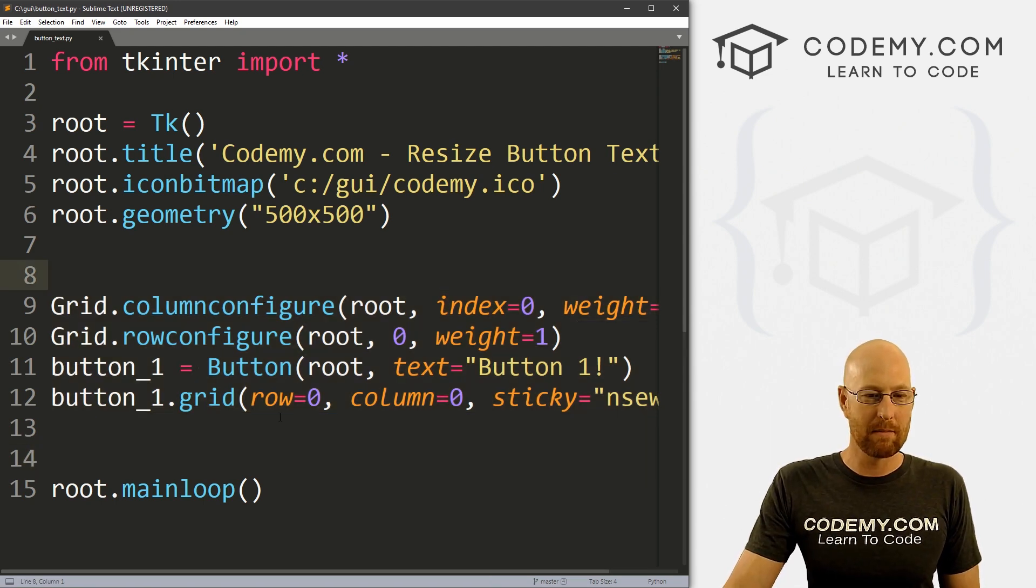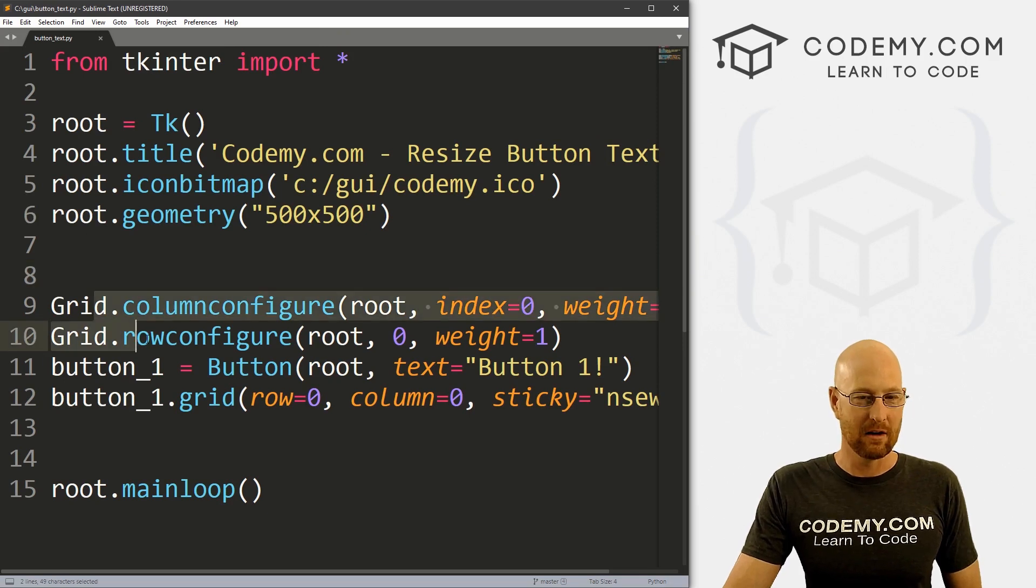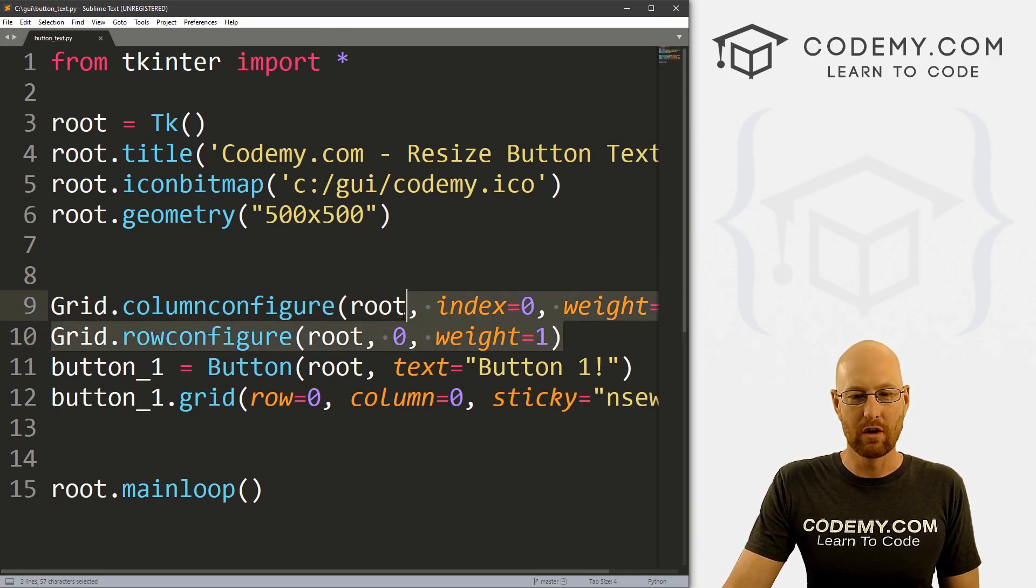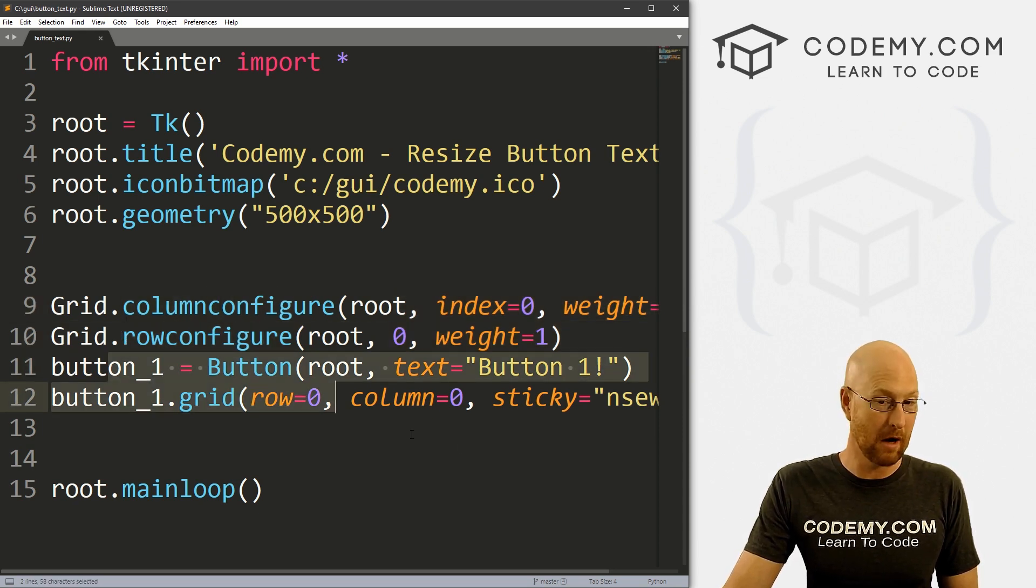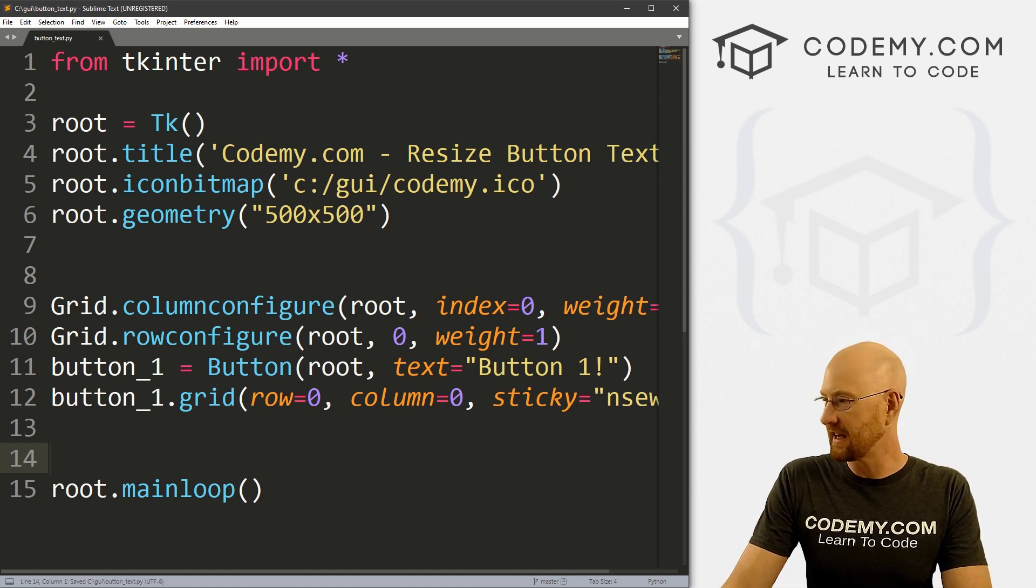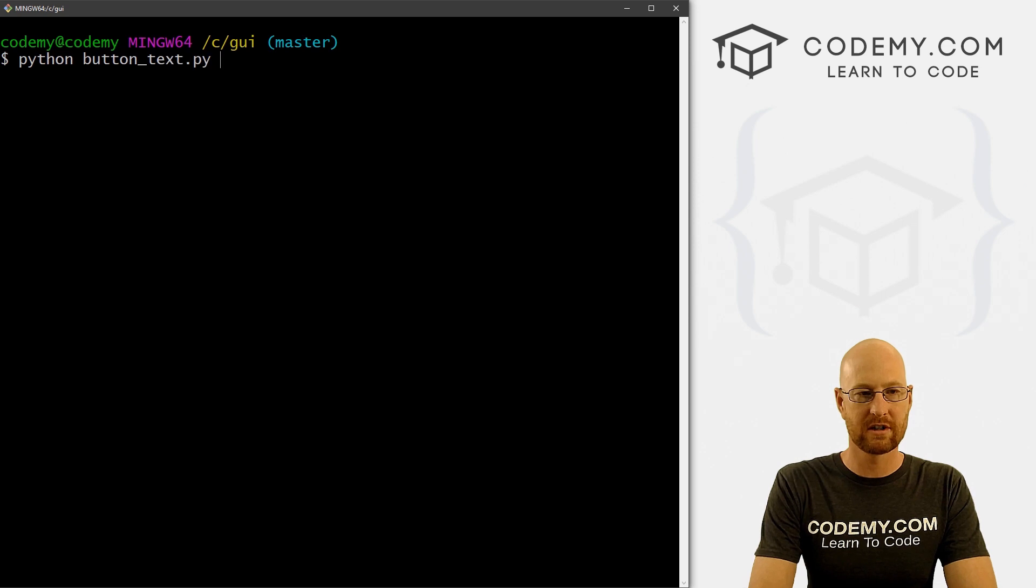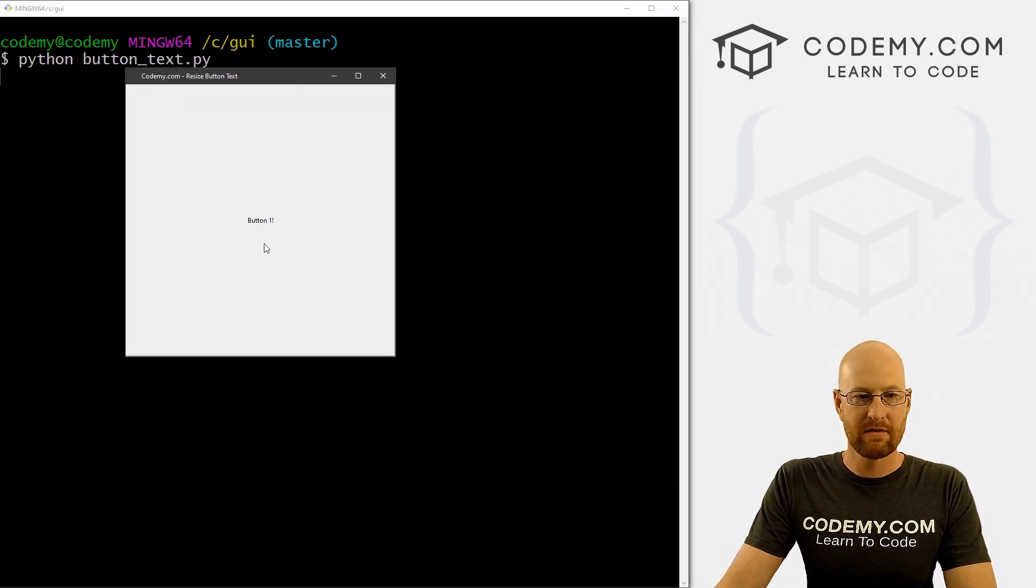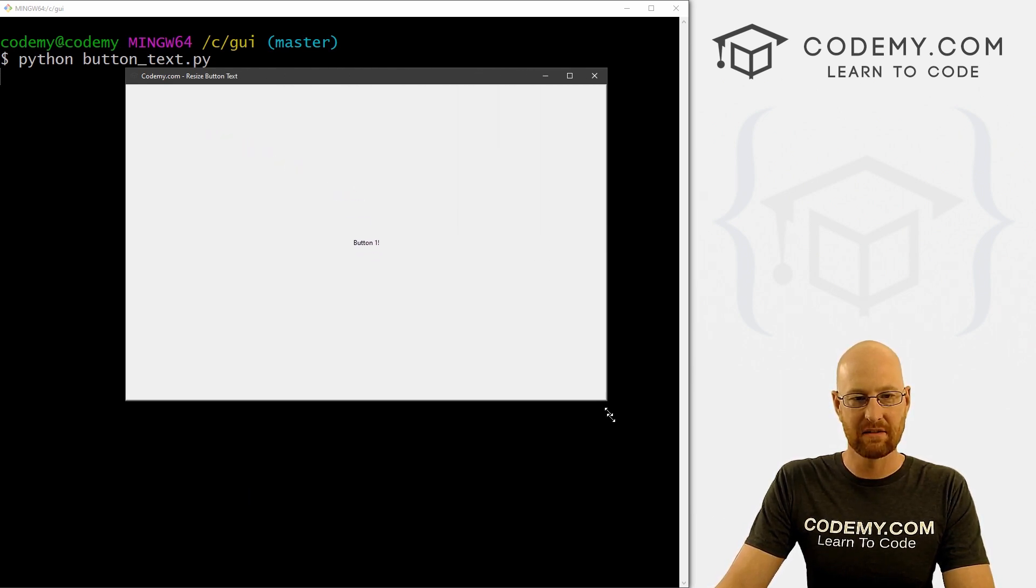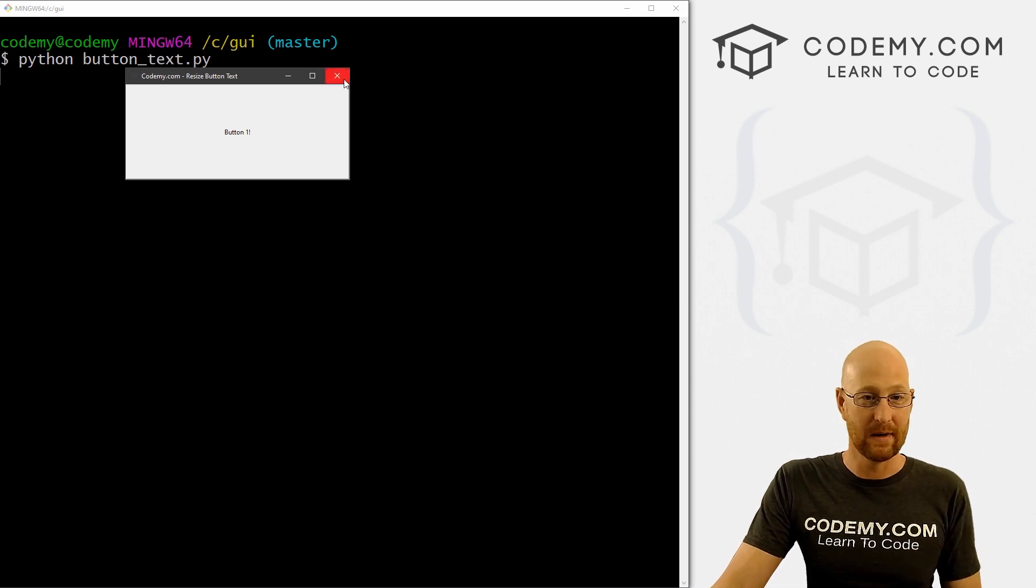Now, what I did is I took away most of the excess stuff from the last video. We had two buttons. Now I've just got one button in one row and one column. So we have our column config, we have a row config and we got our one button. So if we save this and run it, button underscore text, Python button underscore text dot py. You see, we've got this button, it says button one in very little text. It's the default text size. And if you change the size of the button, it doesn't actually do anything.